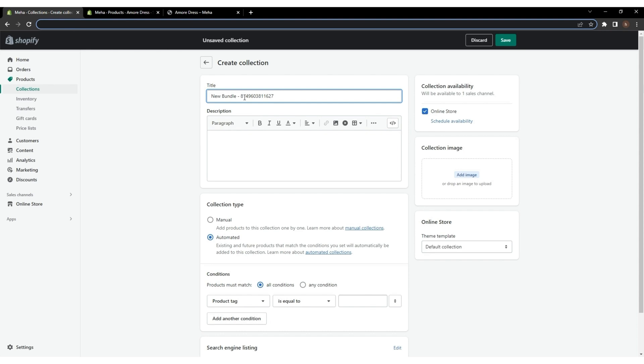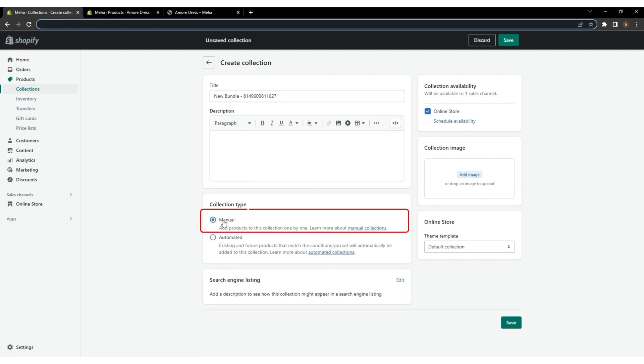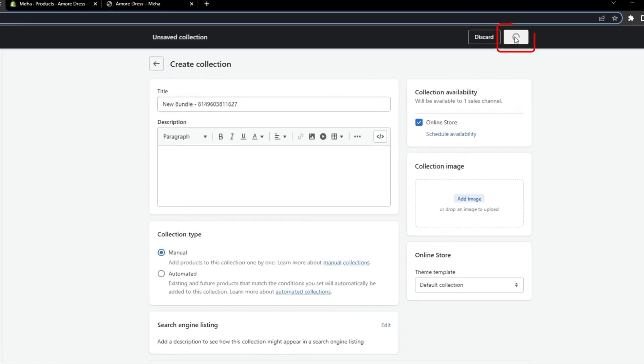which requires you to set specific conditions for adding products to the collection. However, for this tutorial, we are going to select the manual method and click Save.